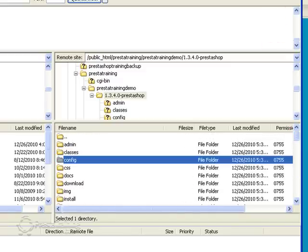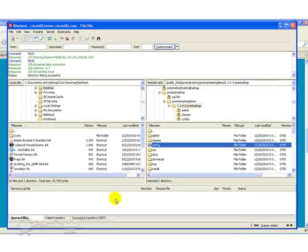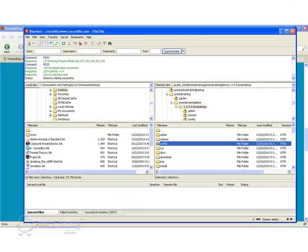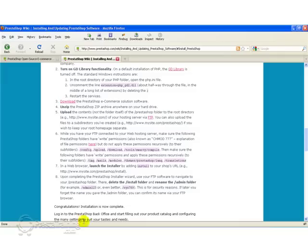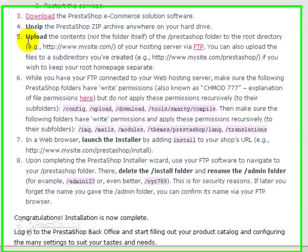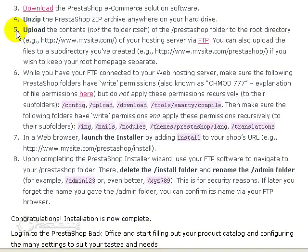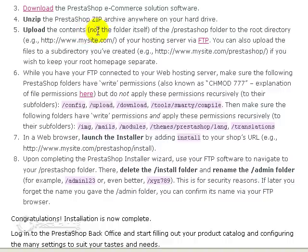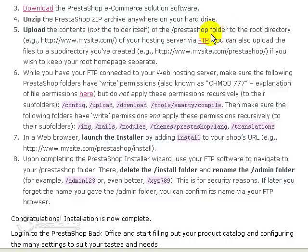Now the next step is to go back to the instructions. Go back to the wiki. And right now we've finished step 5, upload the contents. Now here it says not the folder itself but I just explained to you why I did upload the folder. Most of the time you will not. So we've got that part done. And now we're moving on to step 6.